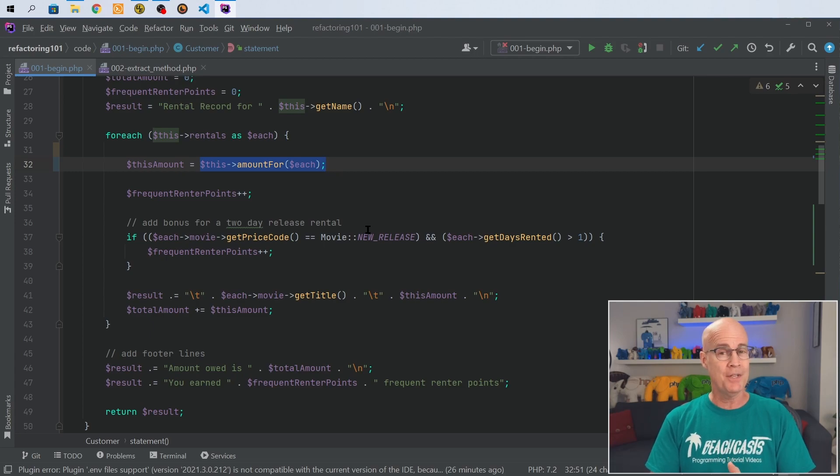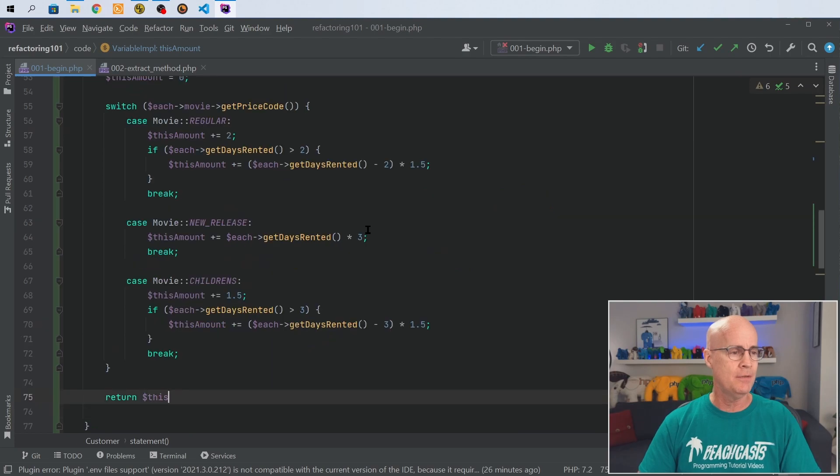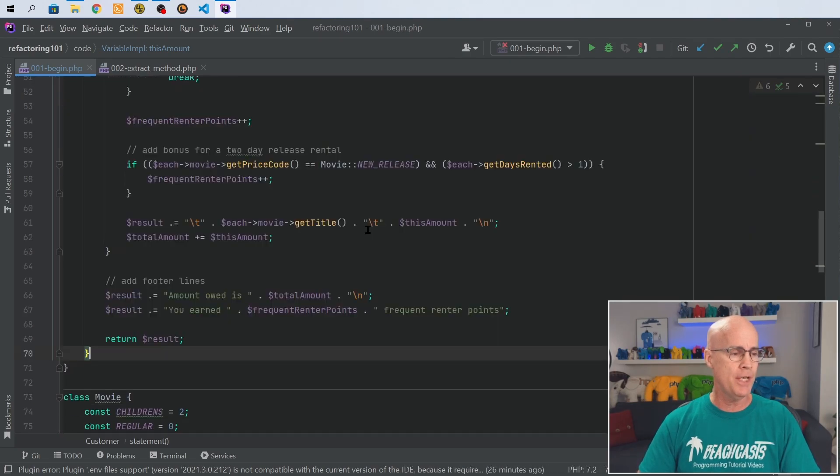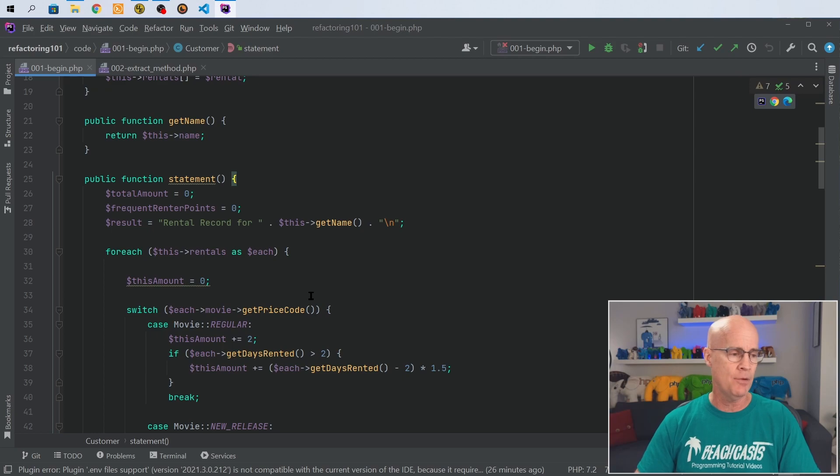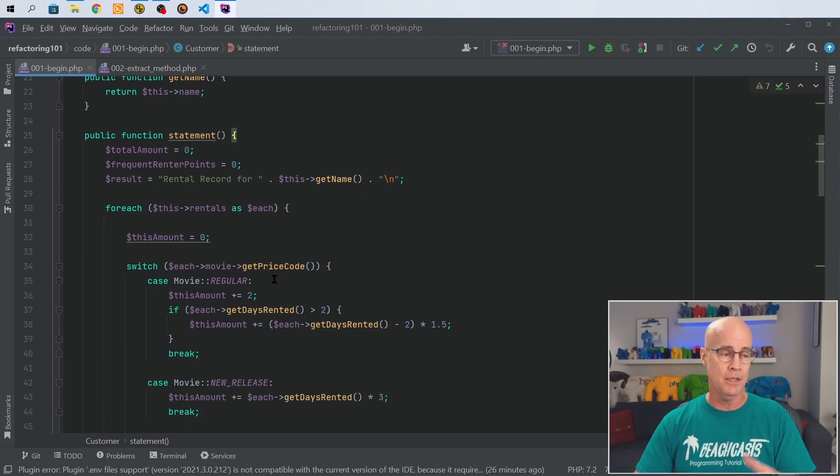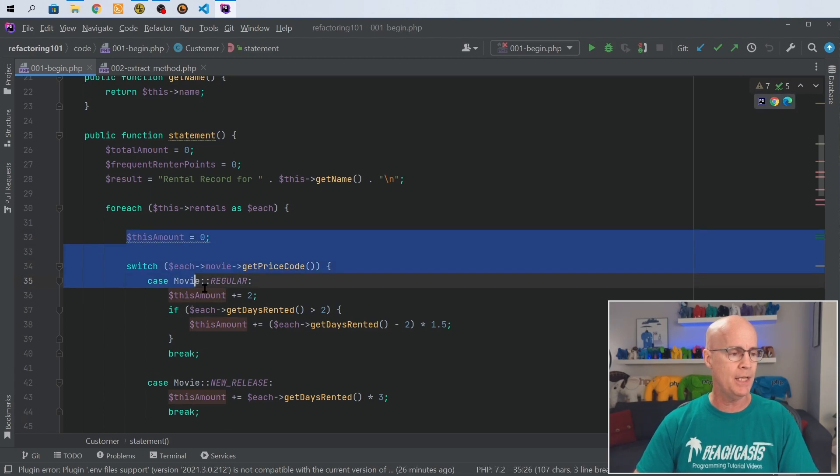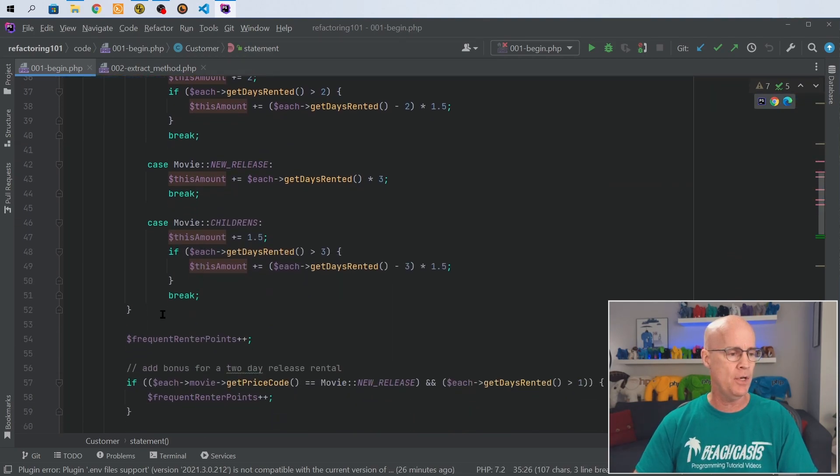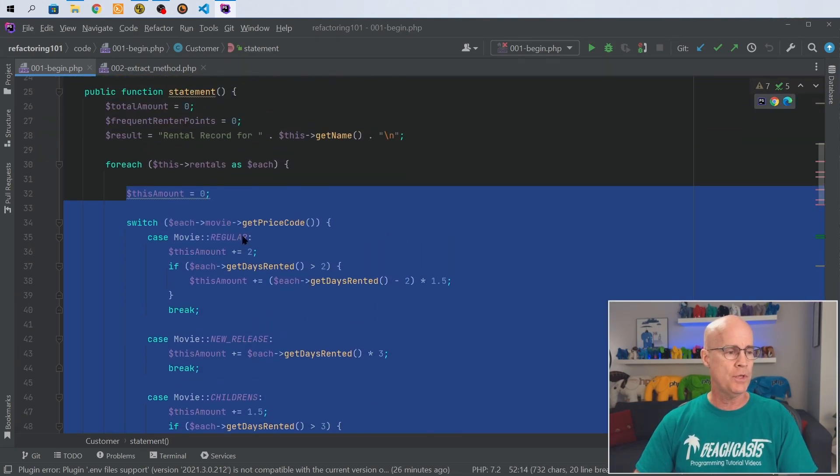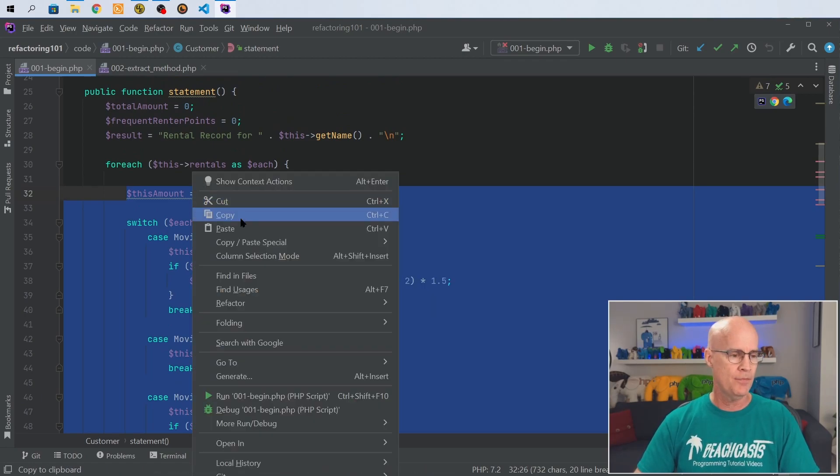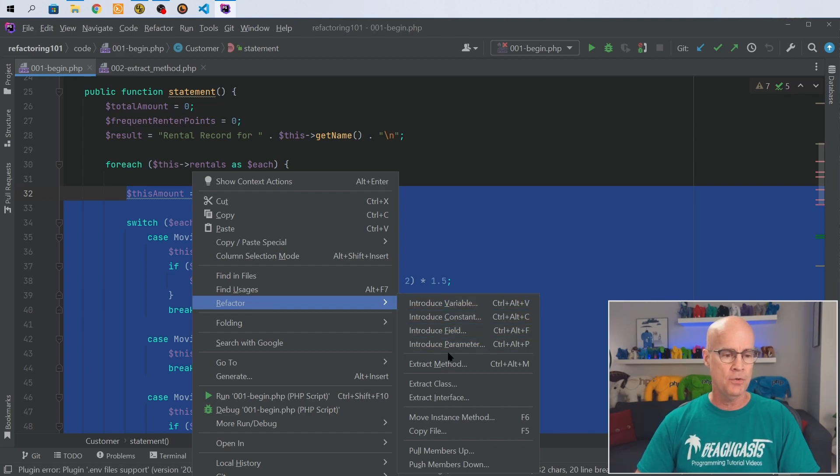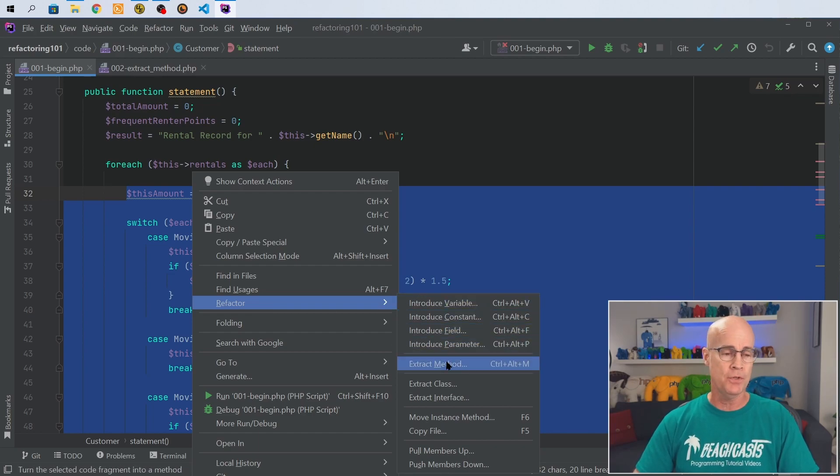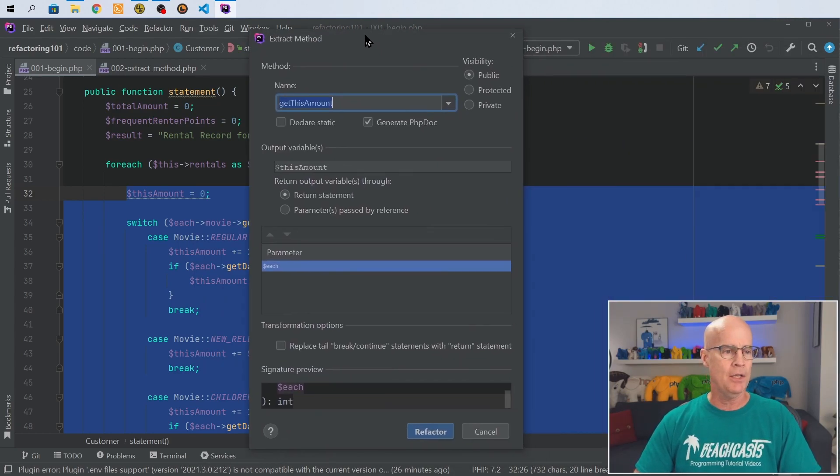However, there's a faster way to do this. Let me undo what I just did. I'm going to undo all that code. Now the code is back to the state it was before I even did that refactor. There's a simpler way to do this if you're using an IDE like PHPStorm. What we can do is highlight those lines of code again for the switch statement. We can right click, select refactor, and do extract method.